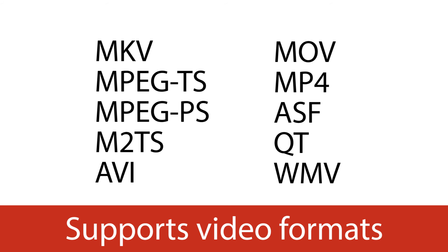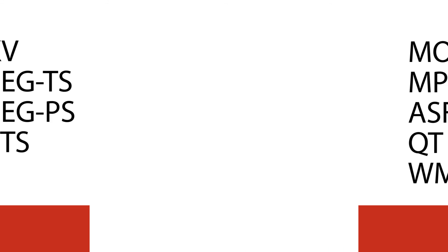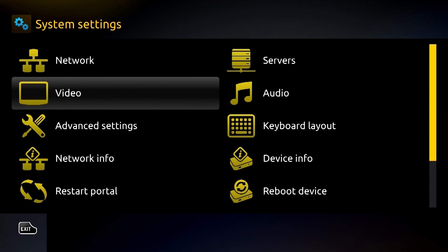You can also check for a firmware upgrade in the settings menu and enable or disable automatic software updates if necessary.